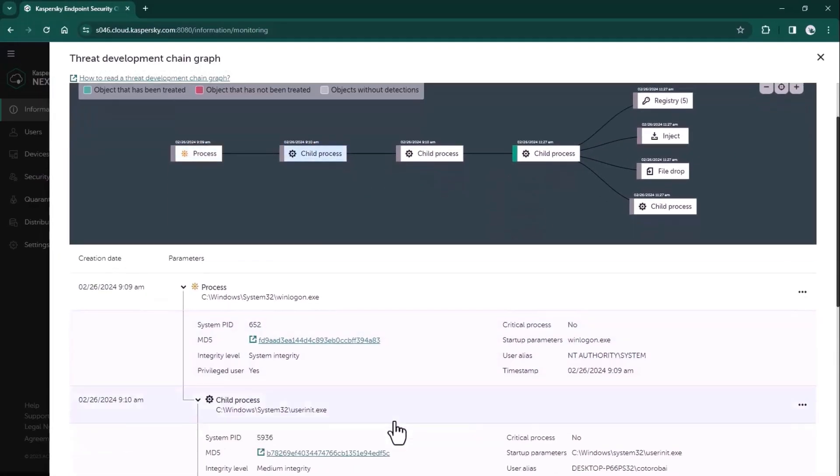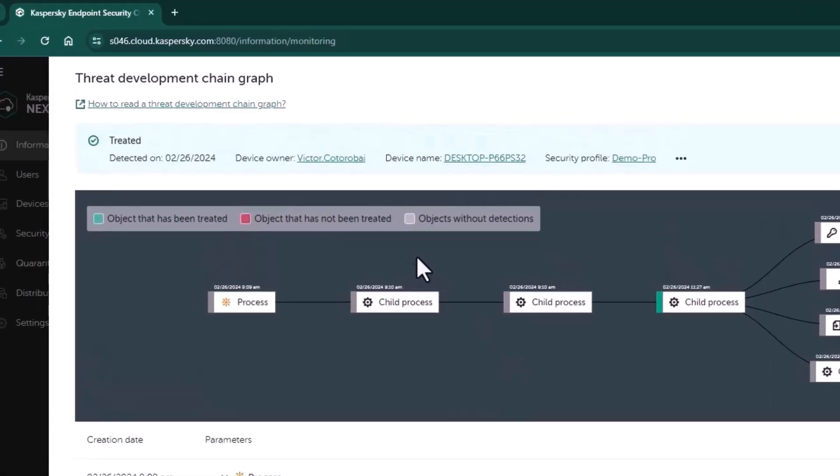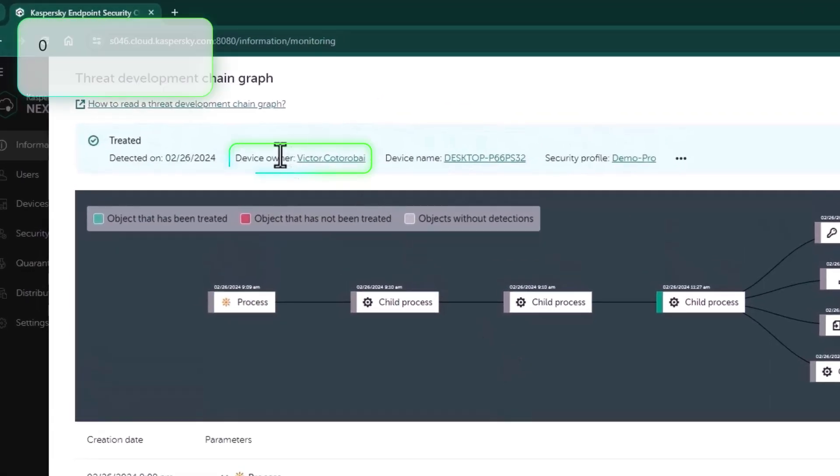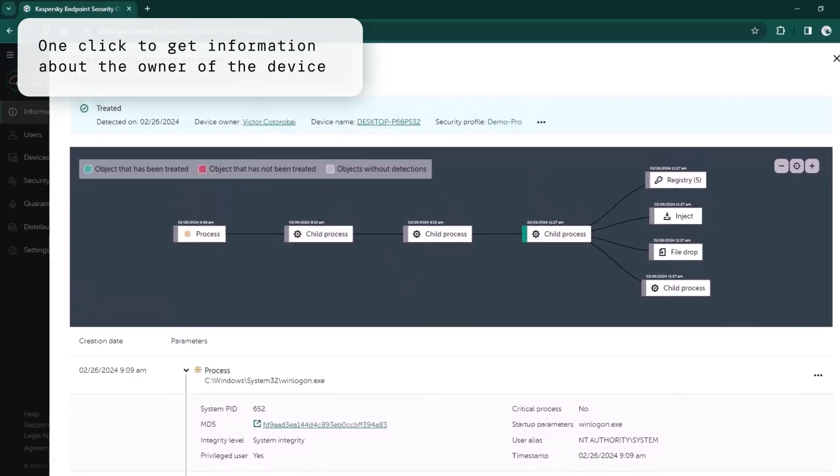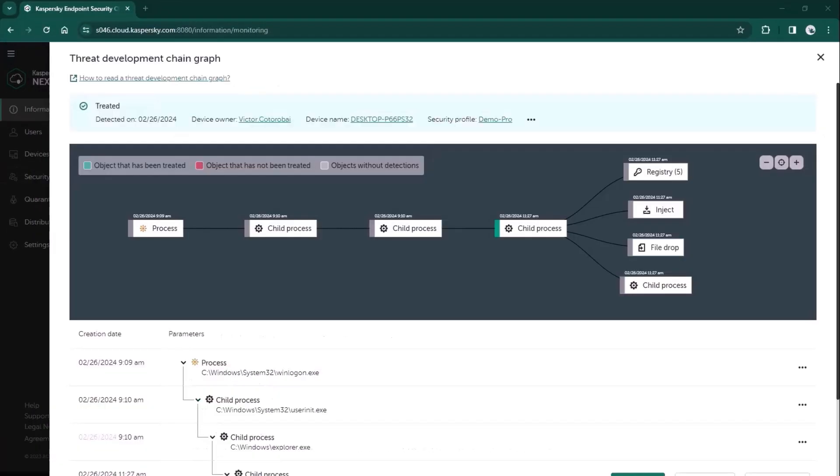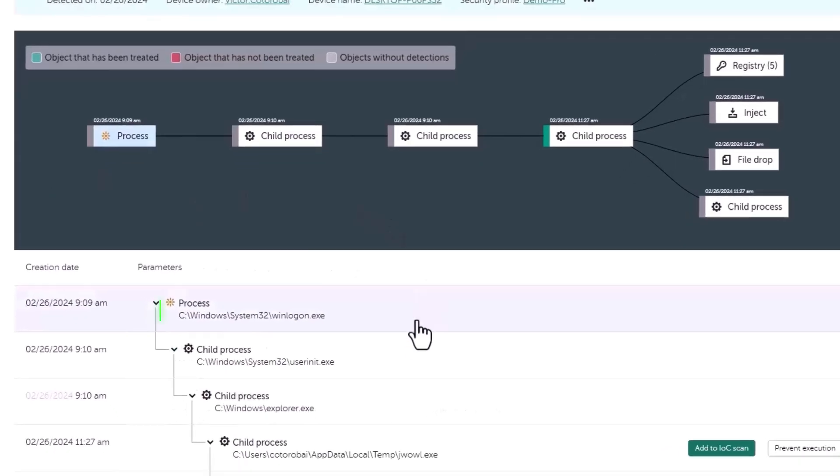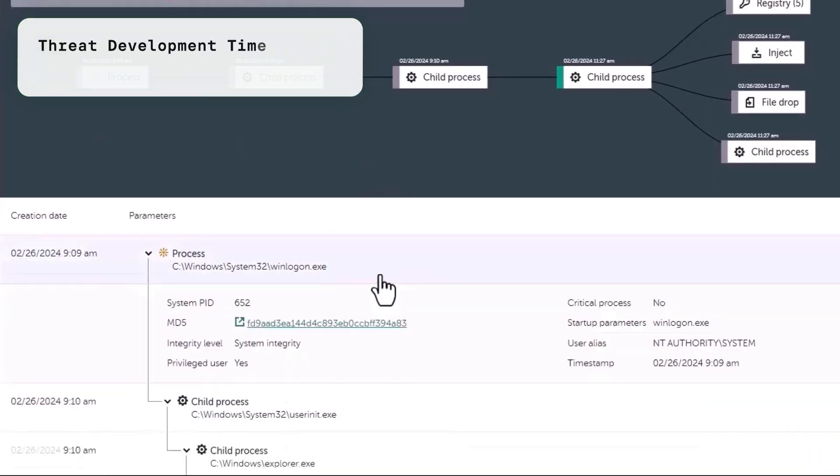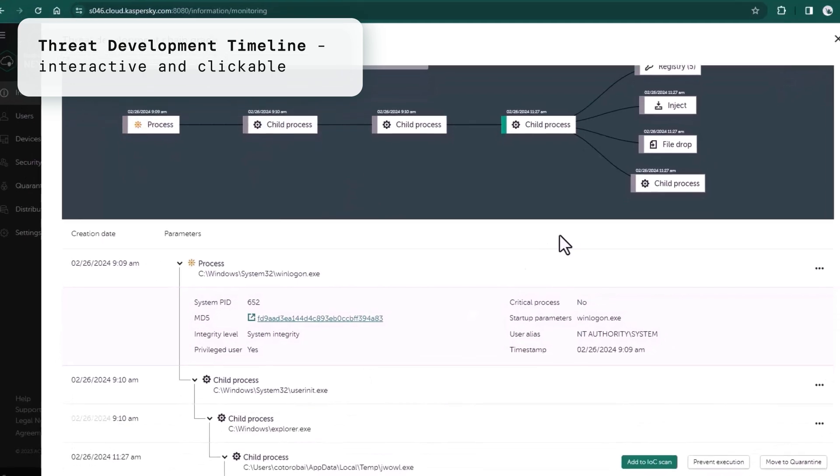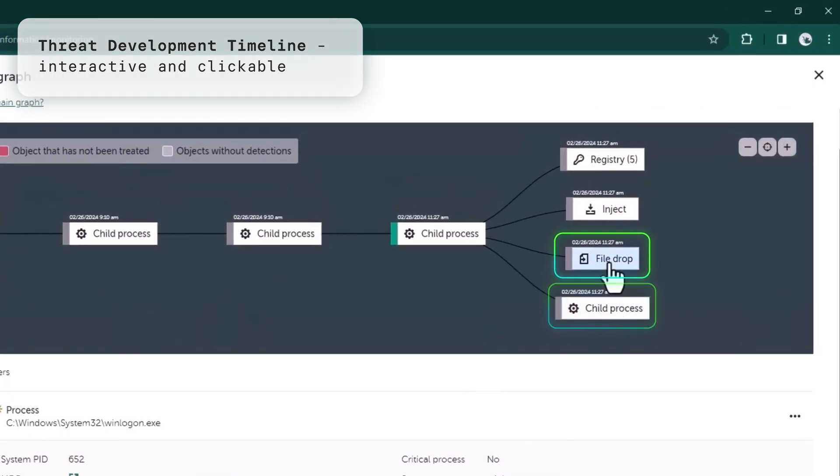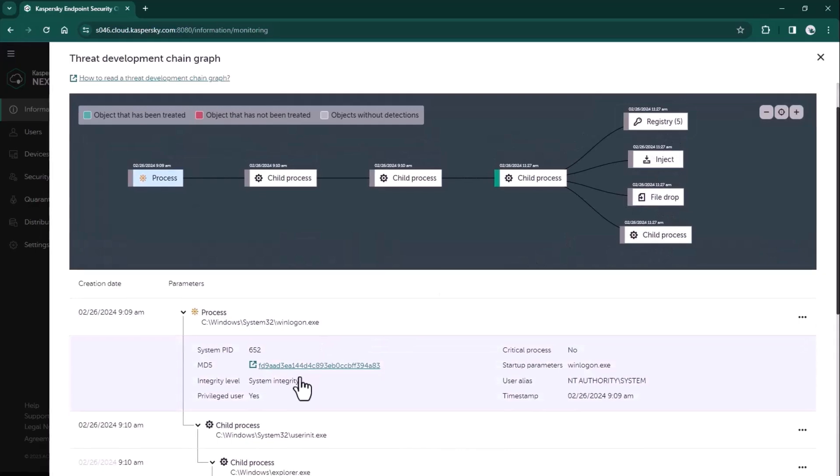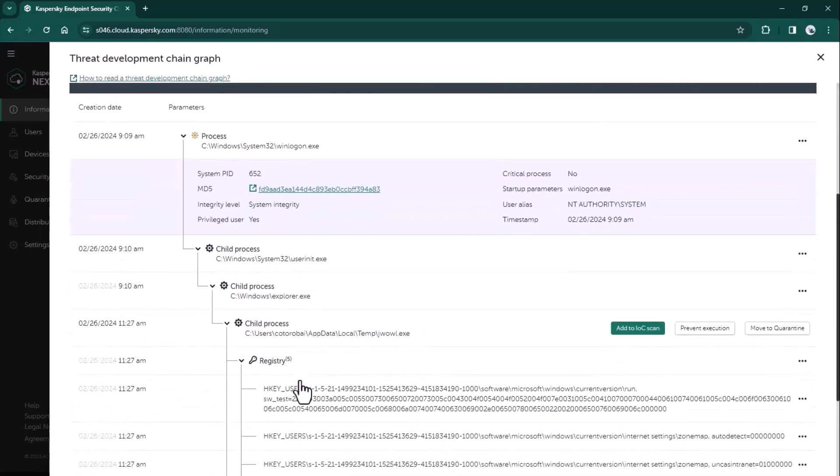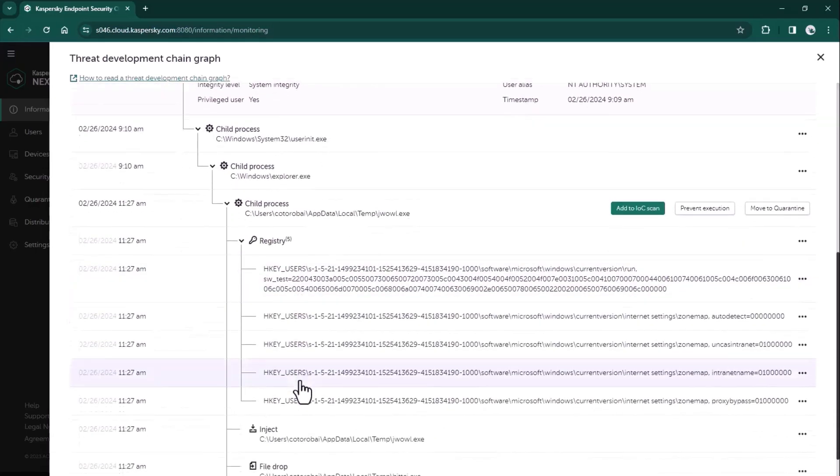You can also easily identify who is the owner of the device, what security profile is applied, and go there with one single click. Below the graph you see a timeline of how the threat was developing and what processes, files, network connections, or registry changes were happening. Everything is interactive and clickable.